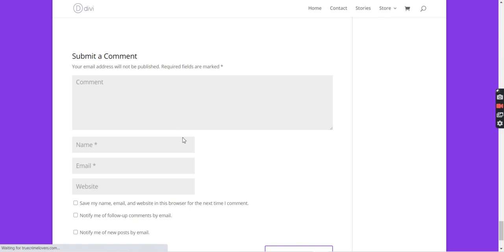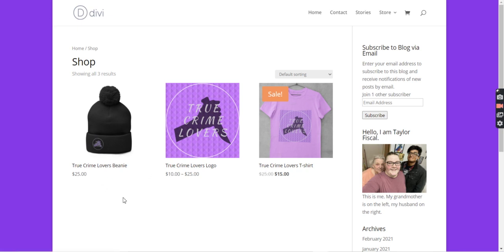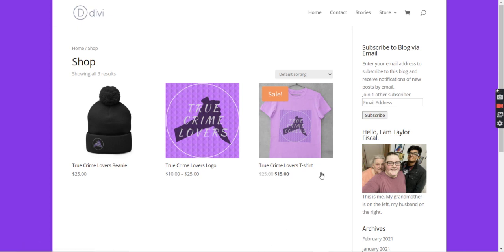And then you can go to my shop over here. I'm selling a beanie for $25 with the true crime logo on it — it's kind of cute, actually; I would definitely have that myself. And then you have various sizes of a true crime lovers logo poster. And then this is on sale — it's a true crime lovers t-shirt, kind of cute.